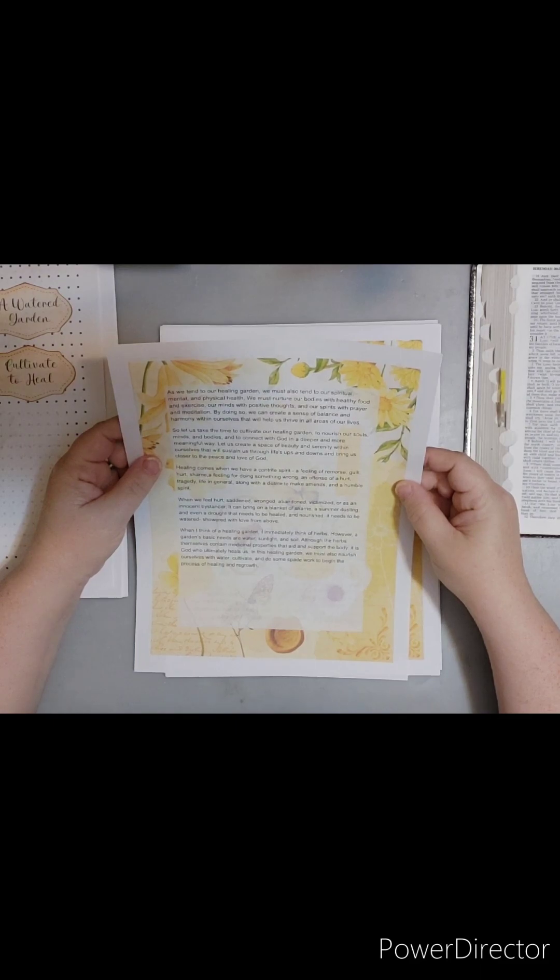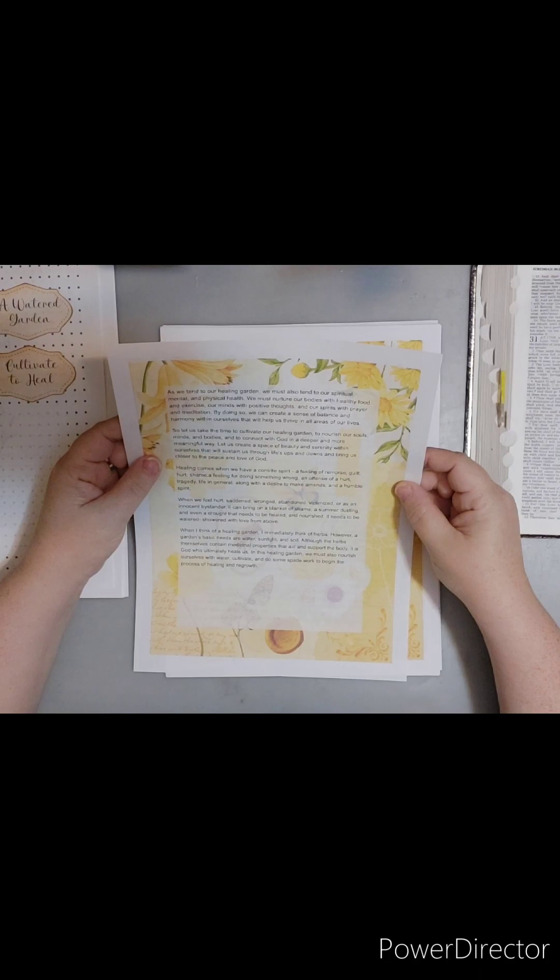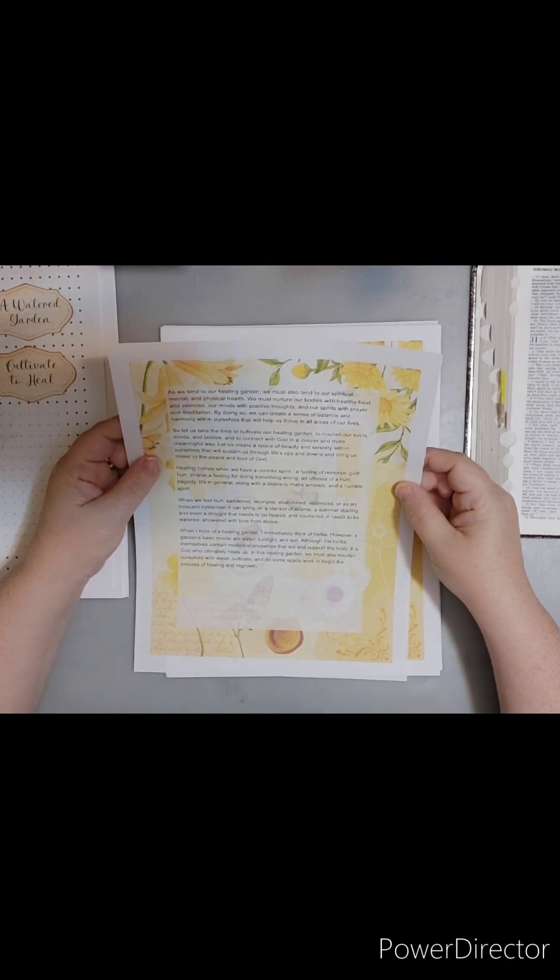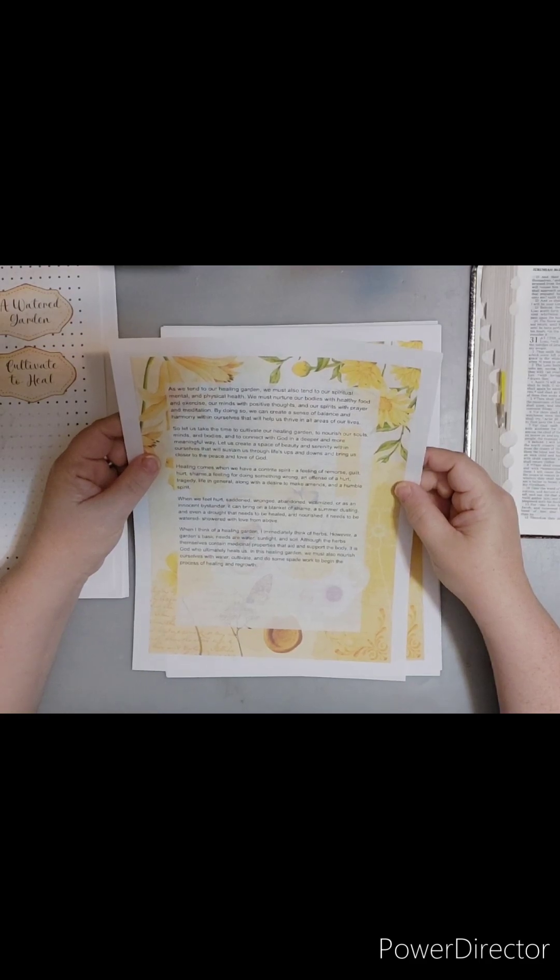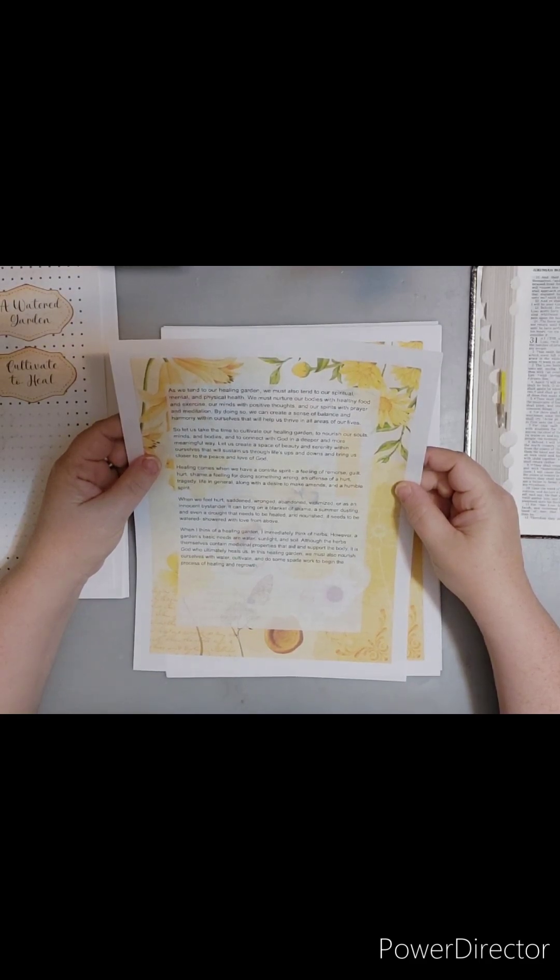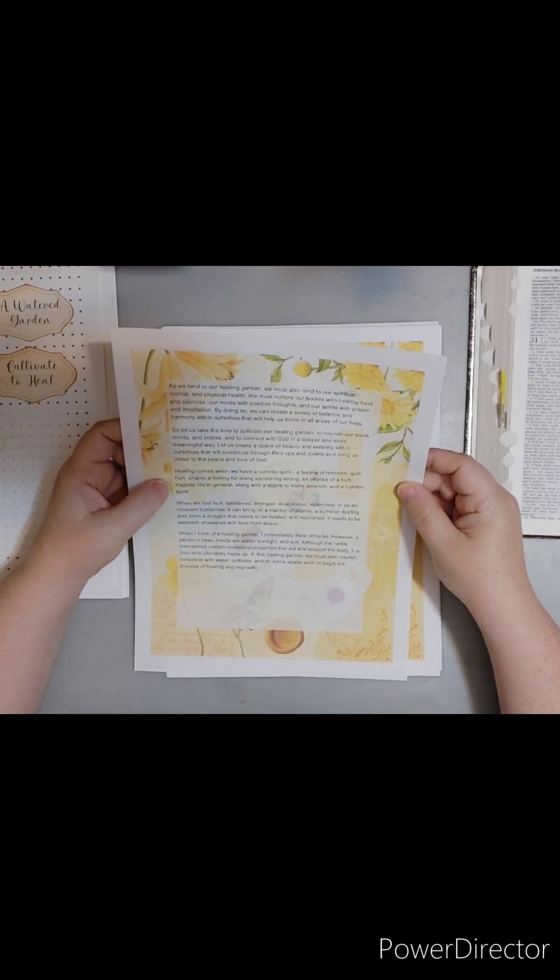The soul with its emotions and desires is represented by flowers that reflect our innermost thoughts and feelings. The flesh with its physical needs and desires is represented by plants that provide nourishment and sustenance for our bodies. And the spirit with its connection to God and higher power is represented by trees that reach toward the heavens, symbolizing our desire to be close to God. As we tend to our healing garden, we must also tend to our spiritual, mental, and physical health. We must nurture our bodies with healthy food and exercise our minds with positive thoughts and our spirits with prayer and meditation.